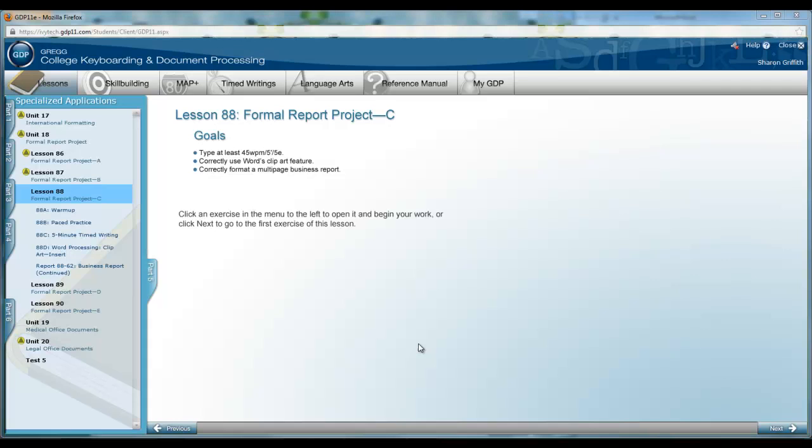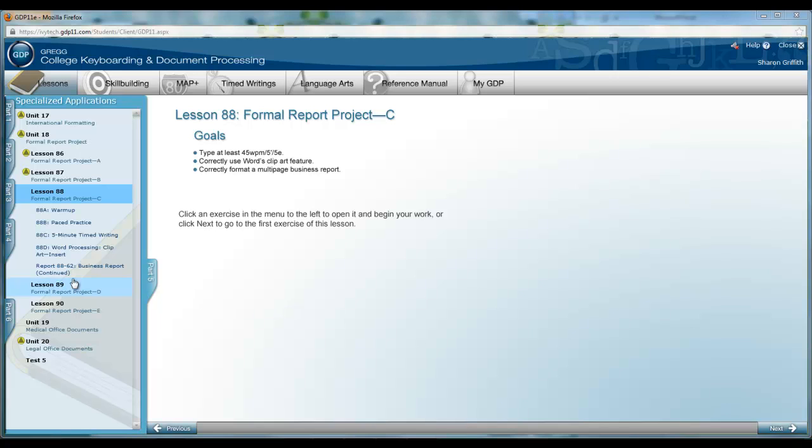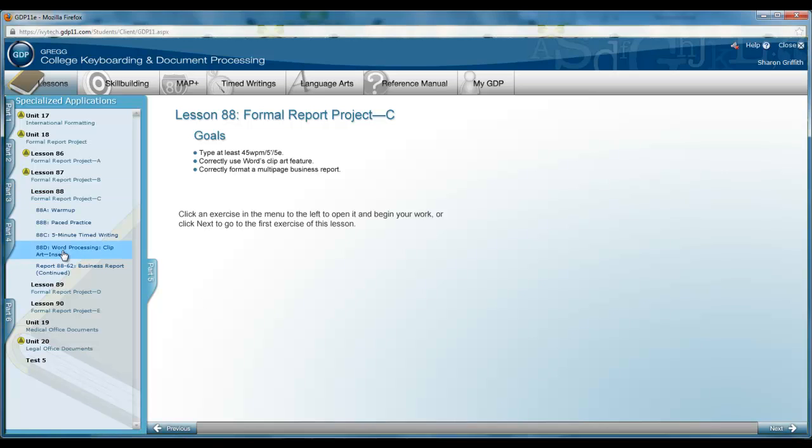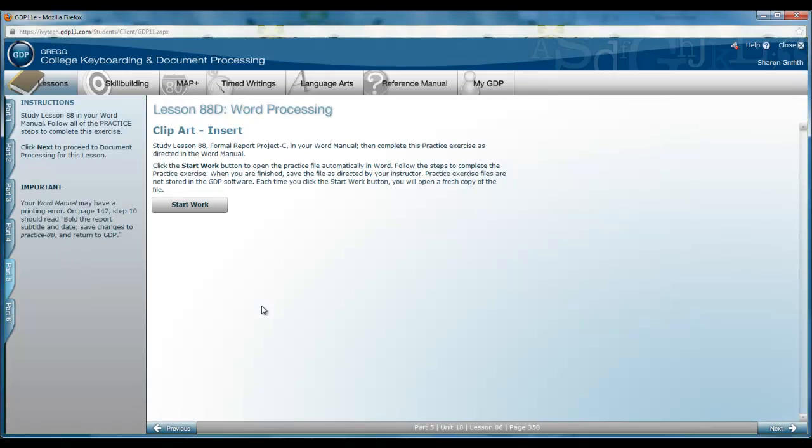In Lesson 88, we will be completing Part C of our formal report project. This is a continuation of Report 87-61 that was introduced in Lesson 87. Please be sure that you review Lesson 88 in the Word Manual so that you can insert clipart in Report 88-62. This is 88D, the word processing lesson for clipart insertion.